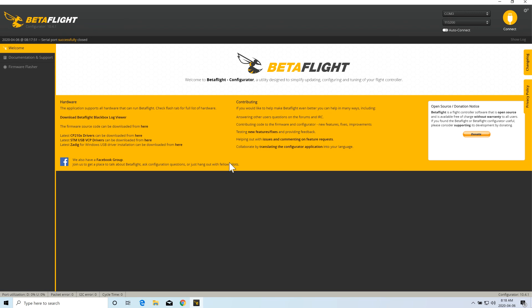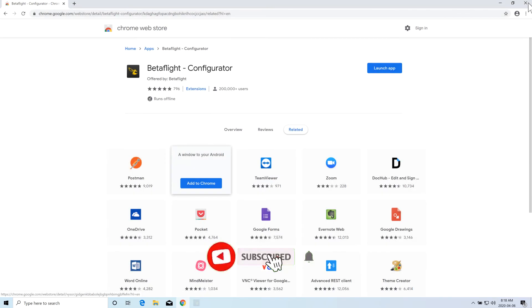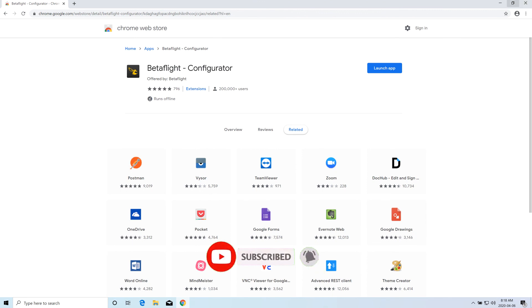And this is how you can install BetaFlight Configurator in your Windows machine. There are two ways, I showed you both ways and that's it. If you like this video, please subscribe to my channel, share your comments, share your thoughts and I'll see you in the next one.